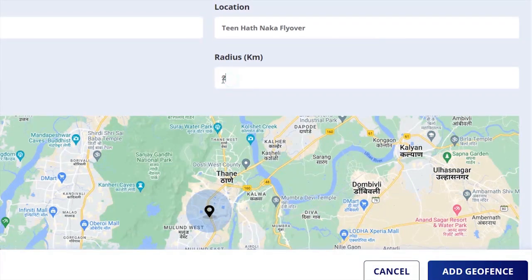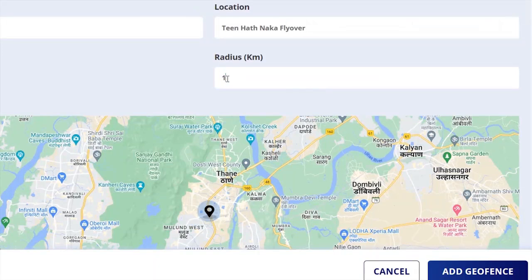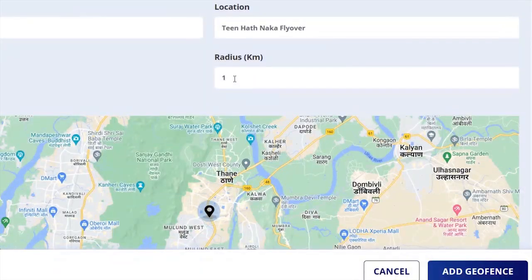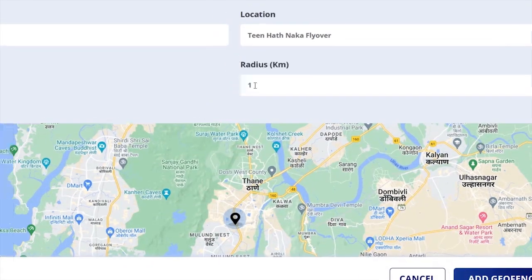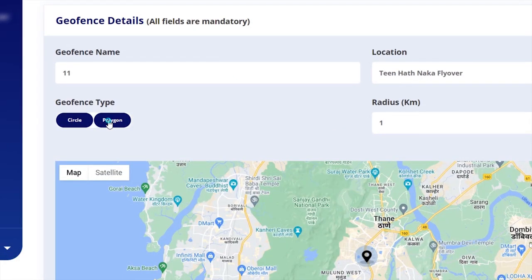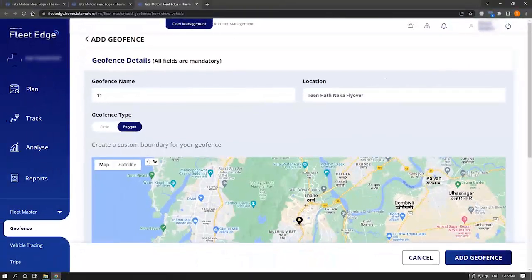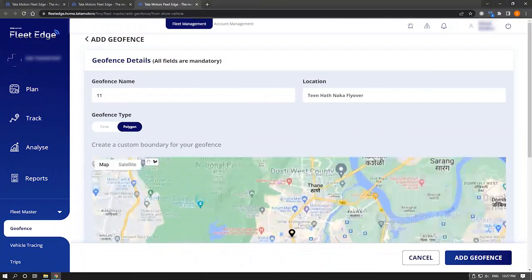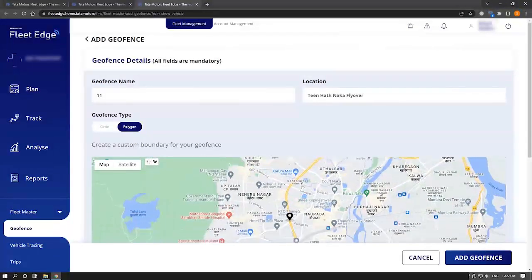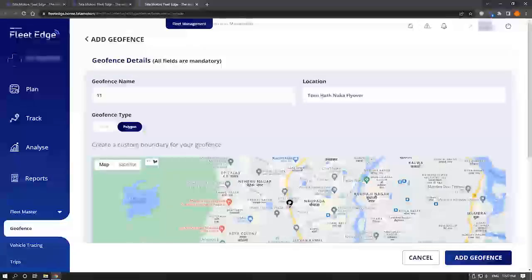Whenever a vehicle falls in the purview of this radius, an alert will be generated. You can create a geo fence by using polygon as well. For that, you have to zoom in the map and select boundaries.